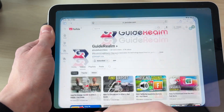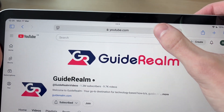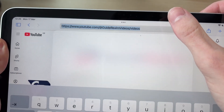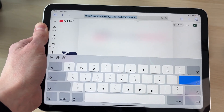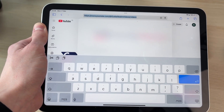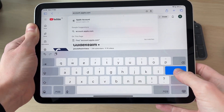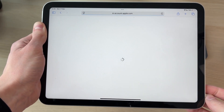Come out of your settings and open up Safari or another web browser. Tap on the address bar at the top and type in account.apple.com, like this, and press Enter.